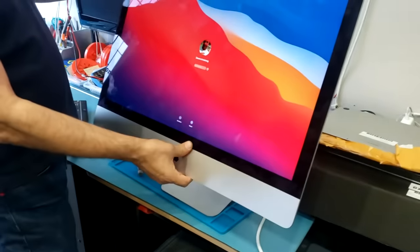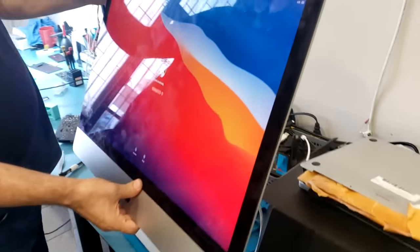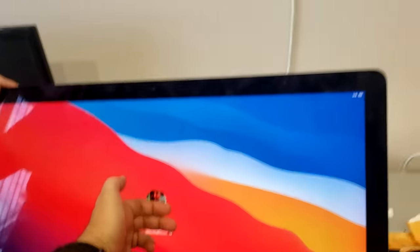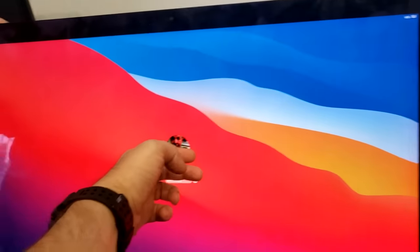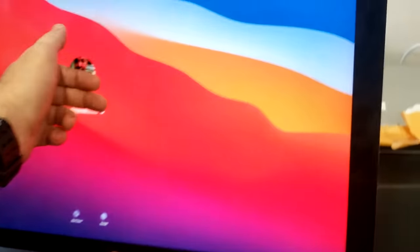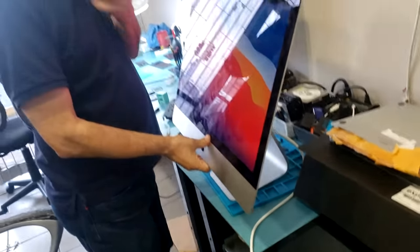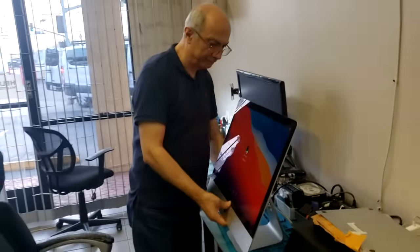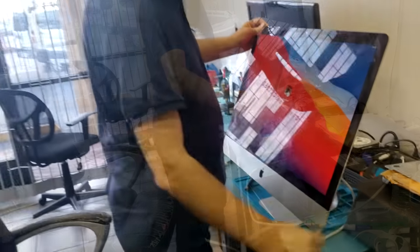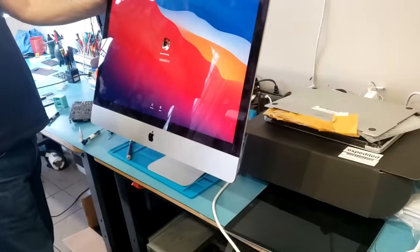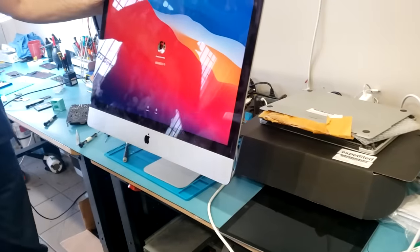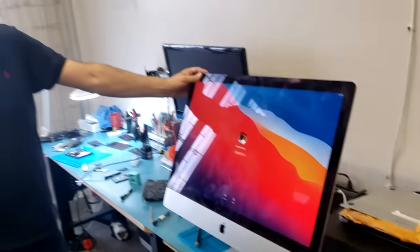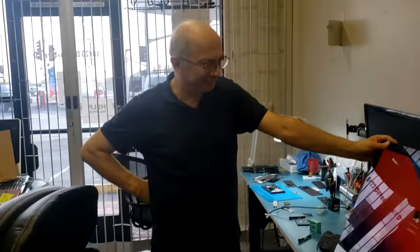Tada! Wow, look at this, beautiful, beautiful. Big Boss is the man as always. The iMac is fixed. Don't forget to like and subscribe and we'll do something else in the next video. Big Boss, very good.